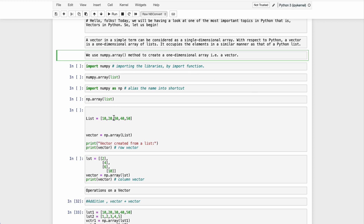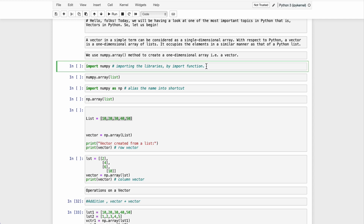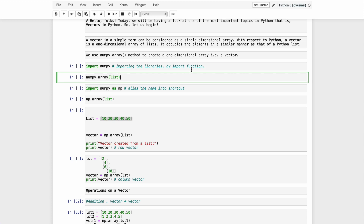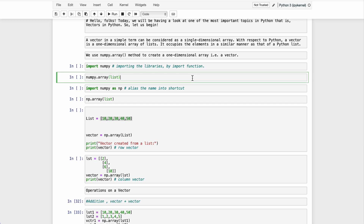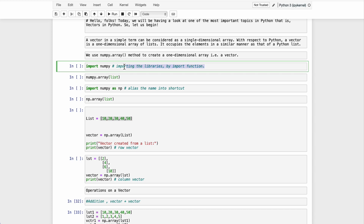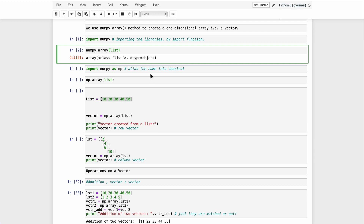First of all, we have to import a library. In a few further lectures, I'm going to discuss all the libraries we have — like pandas, numpy, matplotlib, sklearn — I'm going to cover each and everything in the libraries lecture. For now, just remember that numpy is a library we import so we can use it to perform operations here. We use the import function and then numpy is there to create a list.